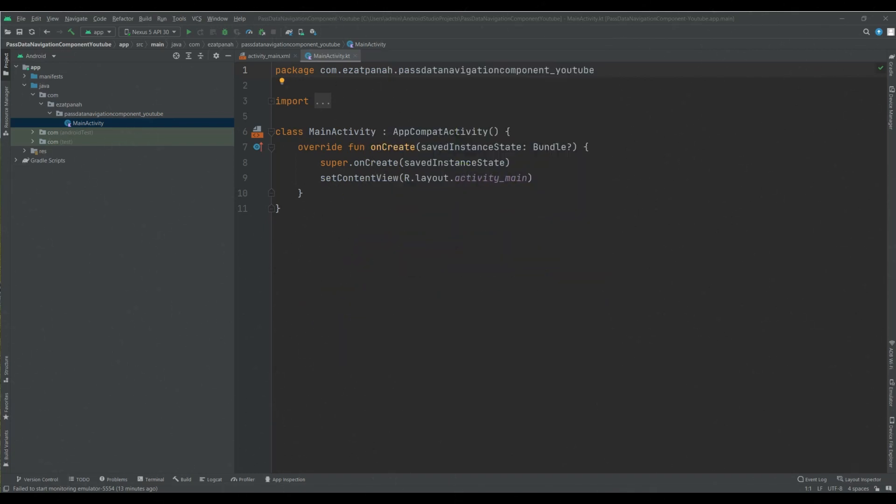When using navigation, you can define arguments for a destination and then attach data to a navigation operation. For example, a user profile destination might take a user ID argument to determine which user to display.